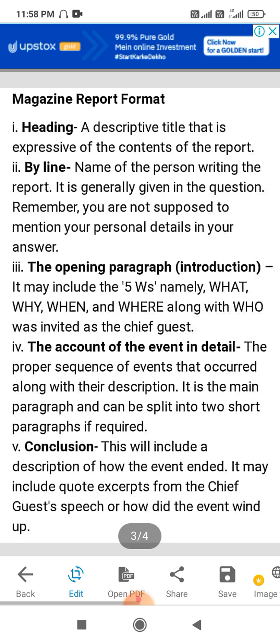Where did this happen, the date, where the chief guest was — all these details are written in the opening paragraph. Then there is the account of the event, which we will write in detail in a proper, sequence-wise manner in the main paragraph. We can divide it into two short paragraphs. Last, in the conclusion, it describes how the event finally ended and what the chief guest said in his speech and how the whole event was completed.